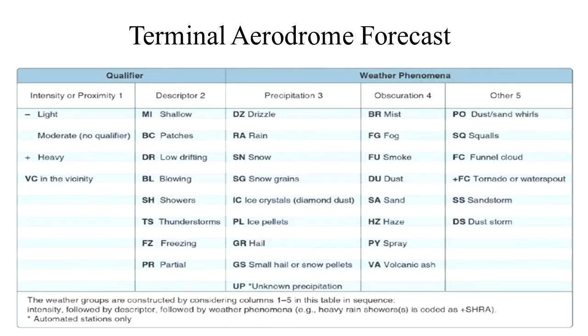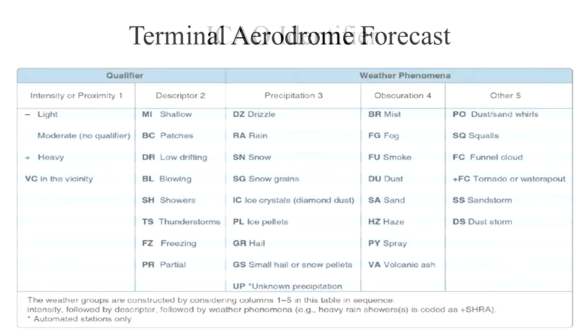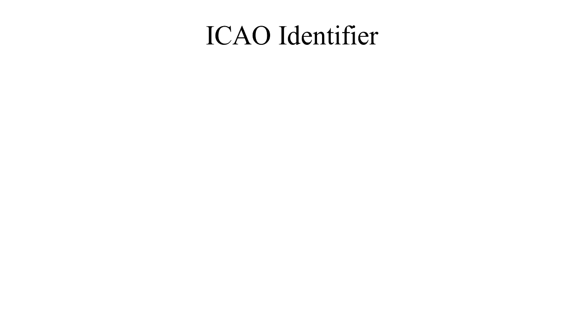There are a lot of number codes and letter combinations that make up a TAF. The TAF starts out with the ICAO Airport Identifier. It will always be four letters.